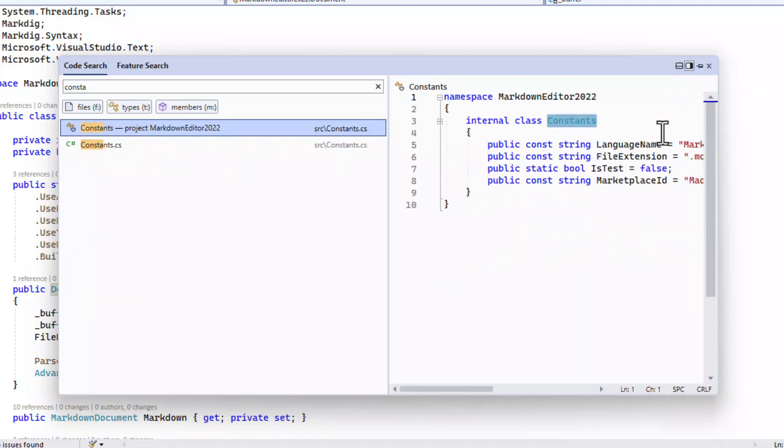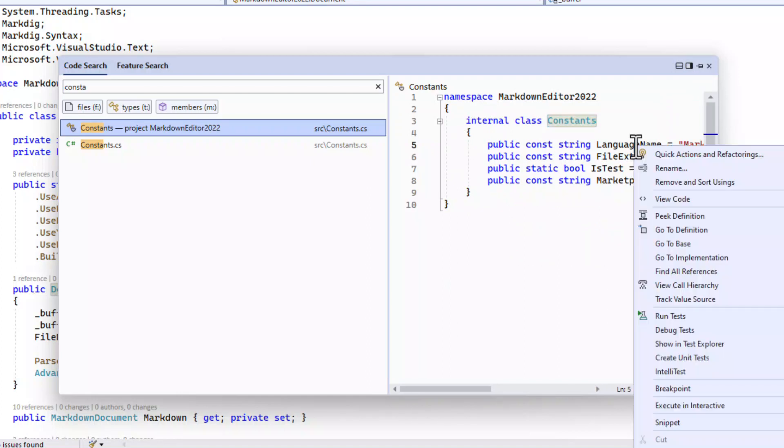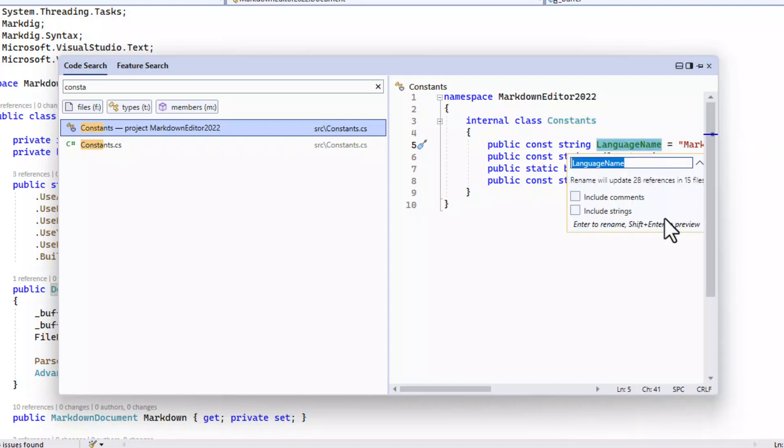From the preview you can do code navigation such as go to definition or refactoring such as rename of variables. This way I don't even have to open the specific file in order to do my refactorings throughout the entire solution, making this a lot more efficient.